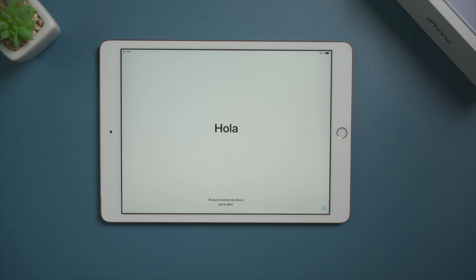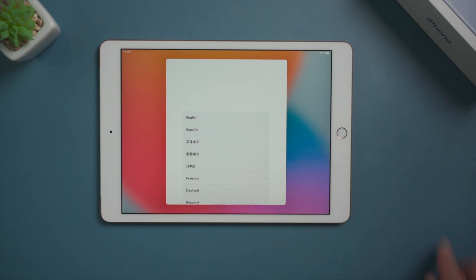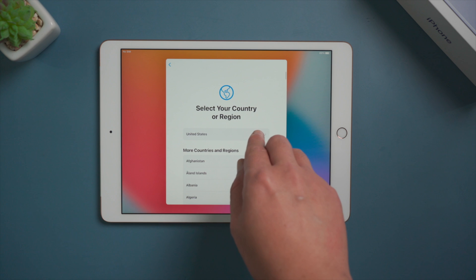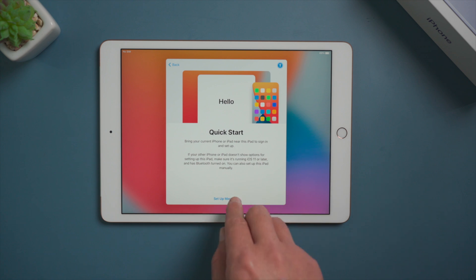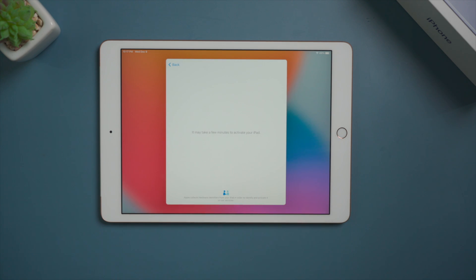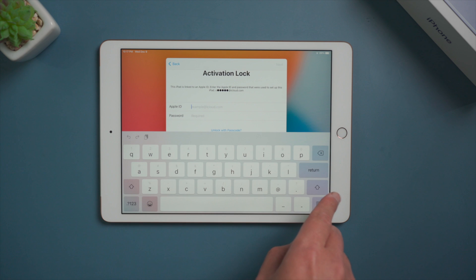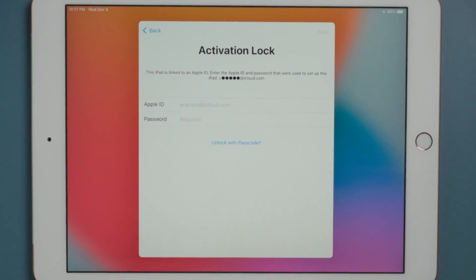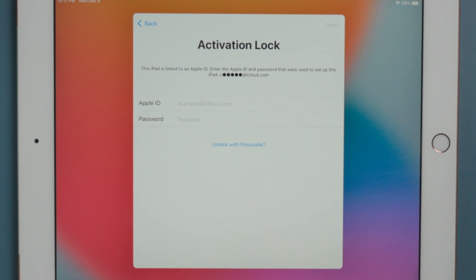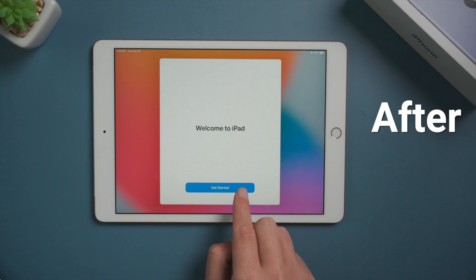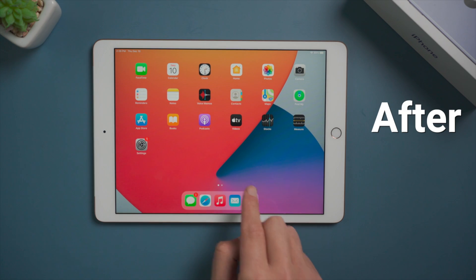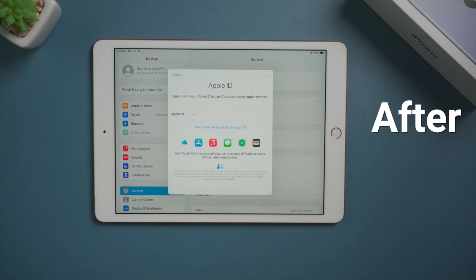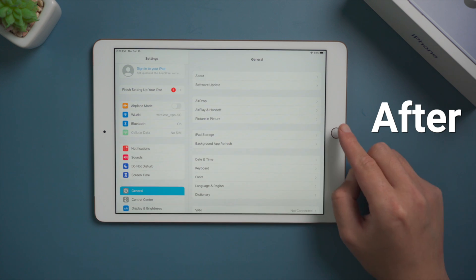When you got an iPad from a friend or purchased it second hand, there's a chance that it's tied to an iCloud account which you don't know the credentials. Then you'll run into this iCloud lock when setting it up. It's asking for the Apple ID and password. In this video we are going to walk you through how to unlock an iPad like this without using any credentials. Let's jump in.